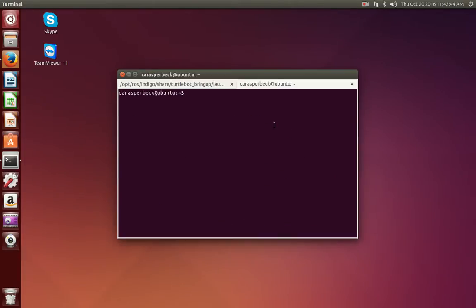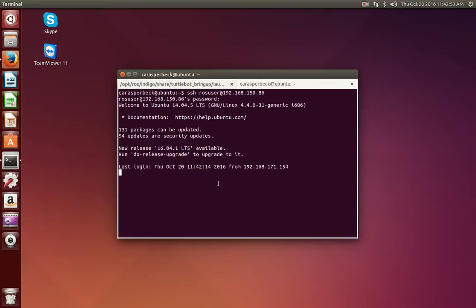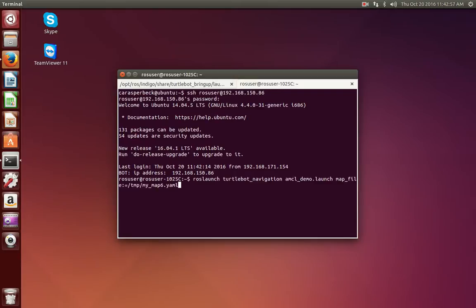Now we will want to open a new tab in Terminal. Again, we want to SSH into the TurtleBot. This time, we will want to run a command that will load the map we have created. MyMap lives in a temp folder and is named MyMap6. Make sure you load the YAML file, not the PNG.